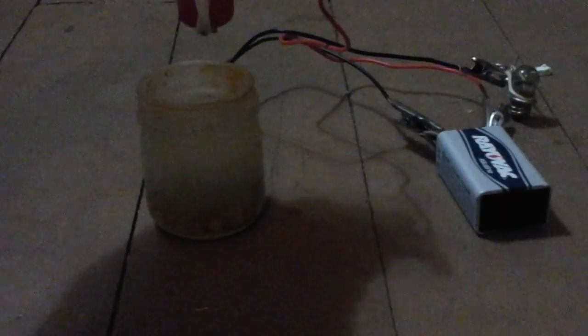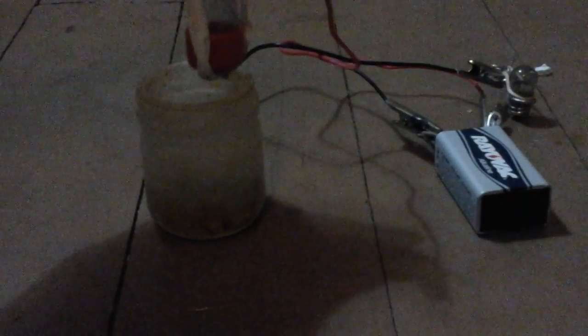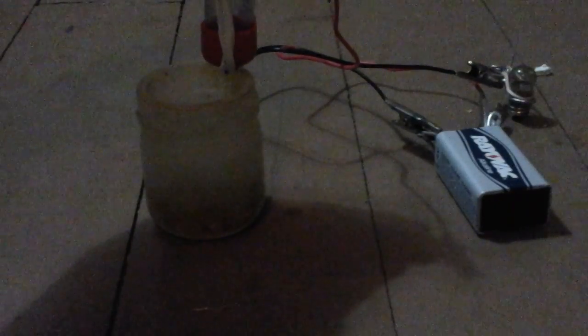This bottle has mercury in it. See it in there? From this side you can see the positive and negative sticking down, the anode and cathode.